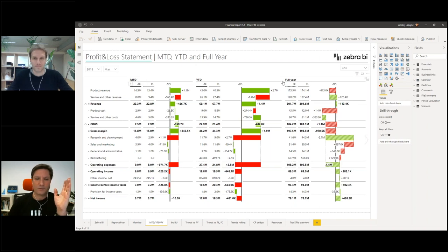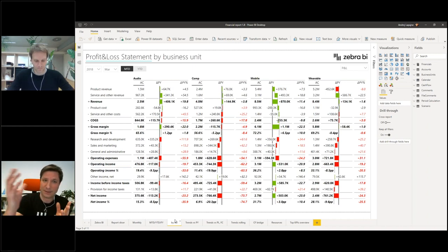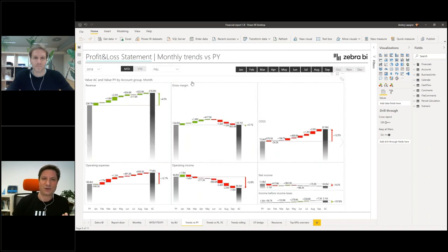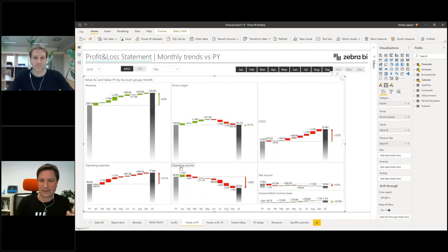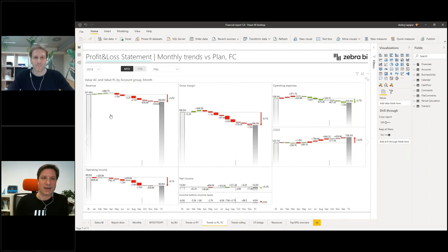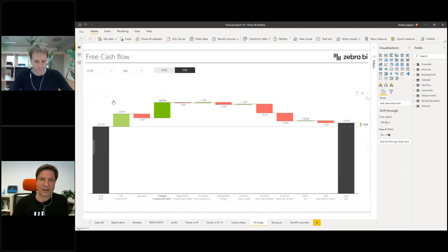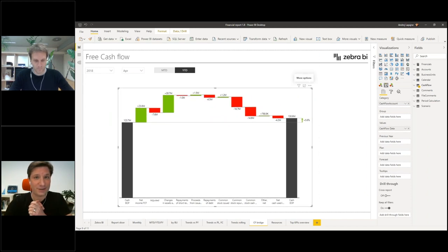Reporting structures like month to date, year to date, and full year are important. You may have business units and want to split your income statements by business unit. You might want to present trends of all your key KPIs — revenue, gross margin, costs of goods sold, operating expenses. You might also want to include forecasts, compare to plan, and throw in a couple of bridge charts as well.